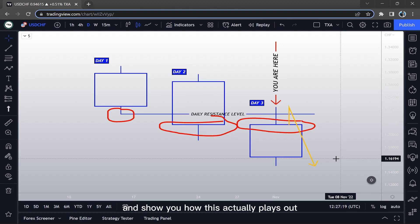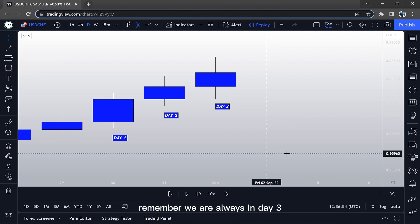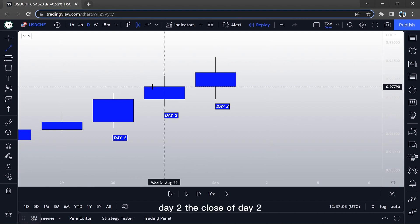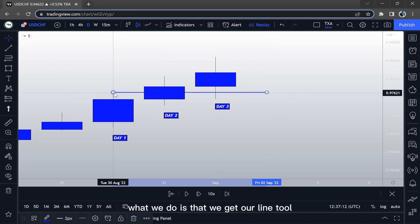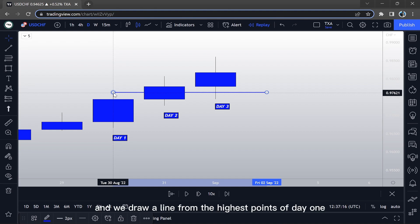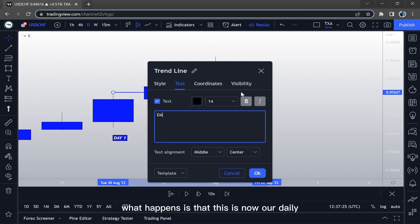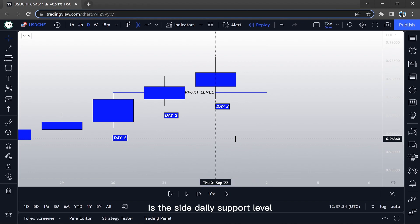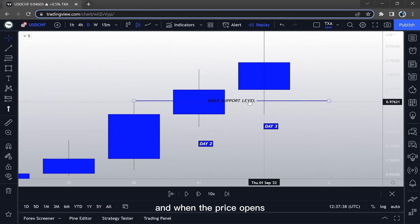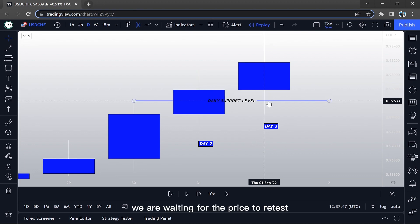Now I'm going to go into the real charts and show you how this actually plays out in the live market. So here we go — we have our three days. Remember, we are always in Day Three, yesterday is Day Two, and Day Two has to engulf above Day One. The close of Day Two in this scenario closed above the highest points of Day One. What we do is get our line tool and draw a line from the highest point of Day One through Day Two into Day Three where we are now. This is now our daily support level, and when the price opens on Day Three we are waiting for the price to retest this support level.